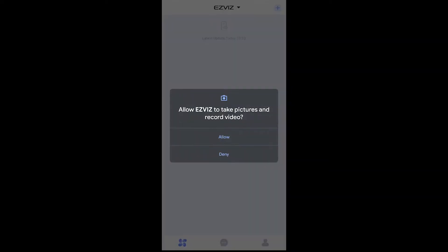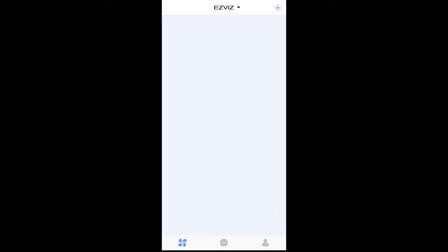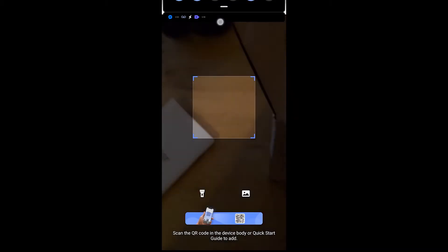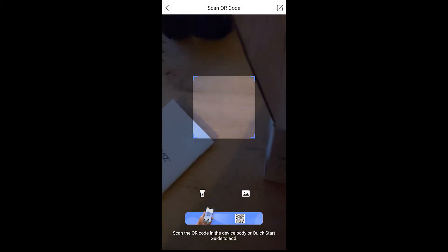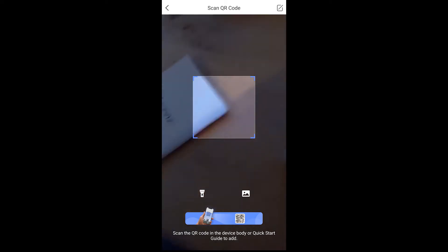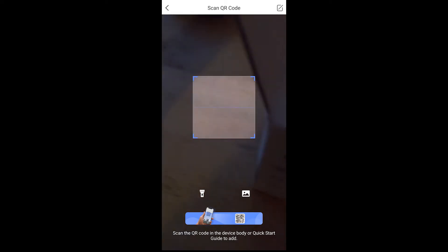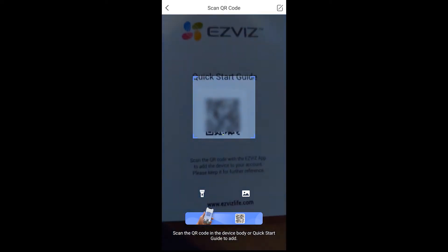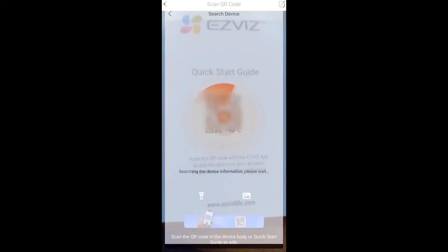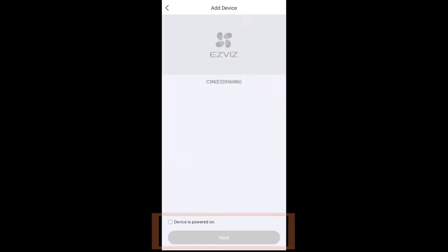Once you've done that, they're going to ask for permission to take photos and videos so they can bring up the ability to scan a QR code. Now I'm using the one from the manual, but every EasyViz product I have used has a QR code physically on the device.